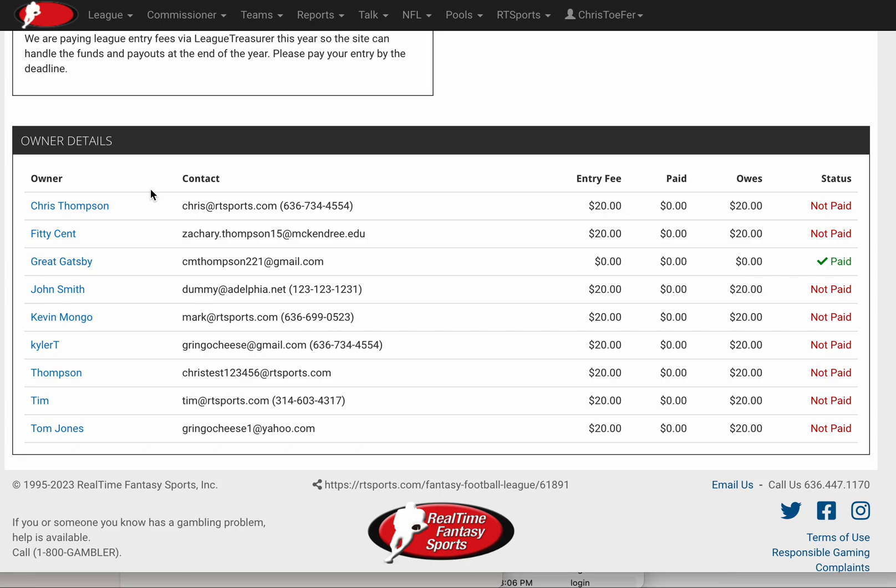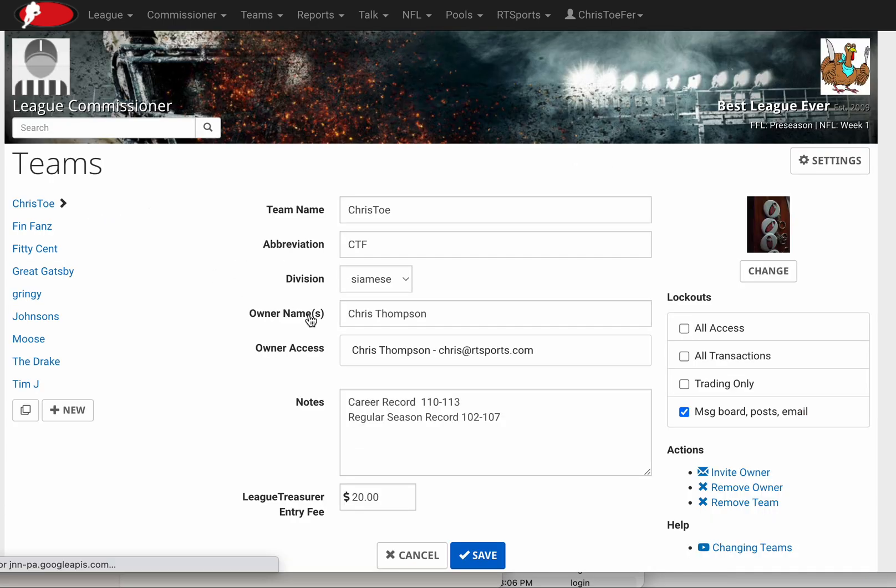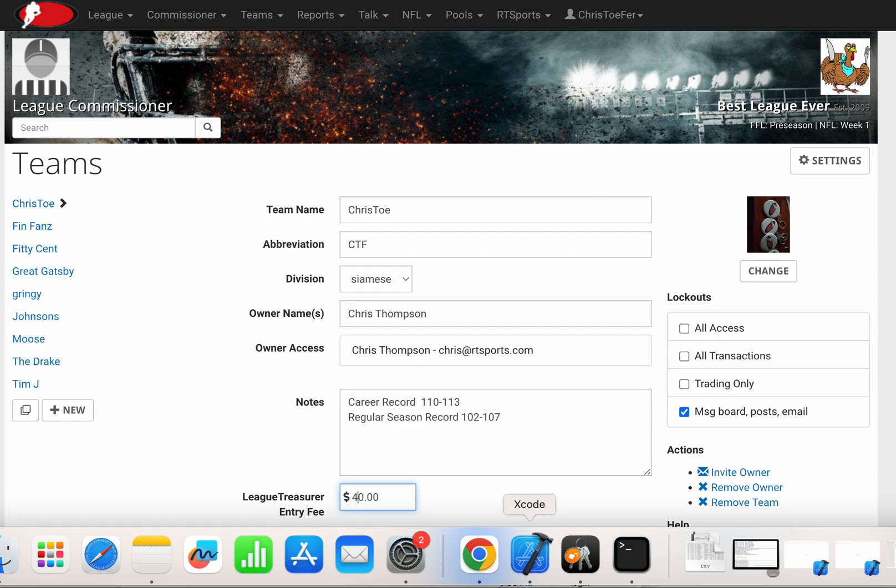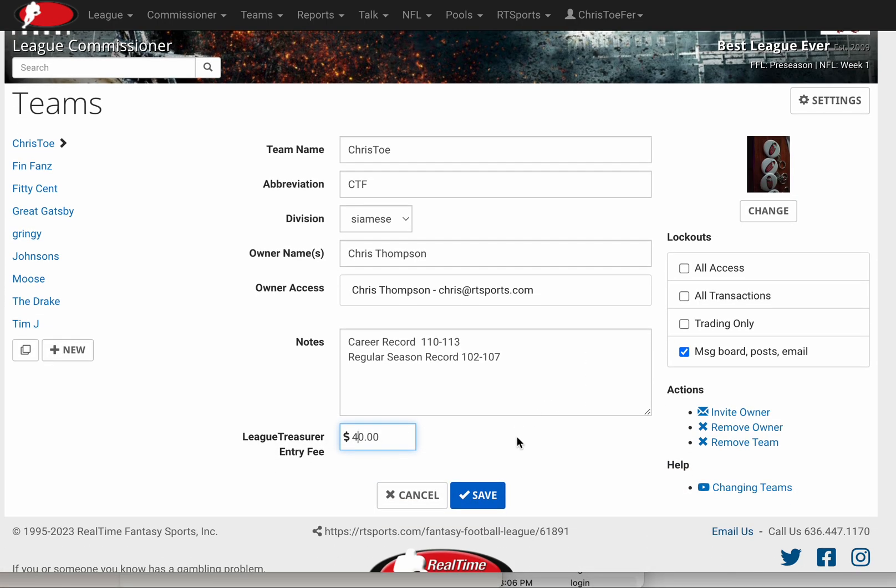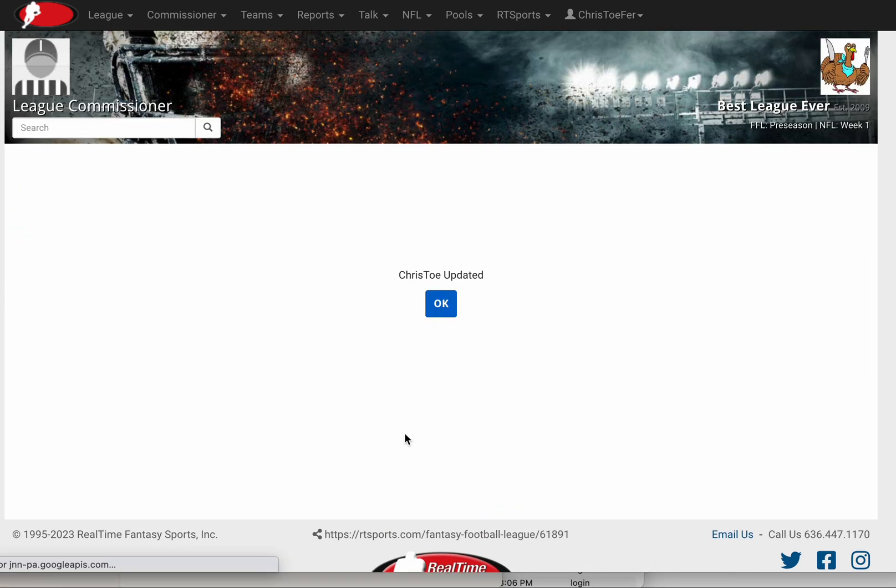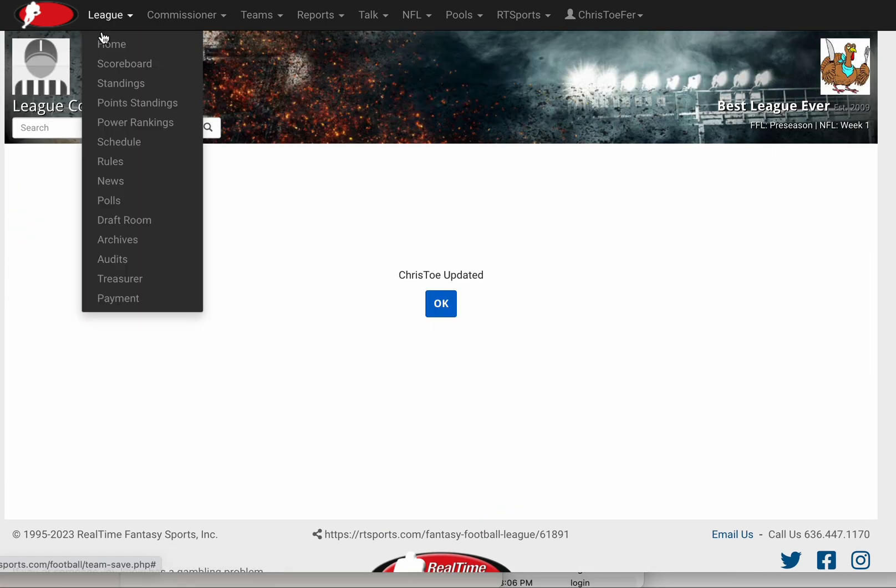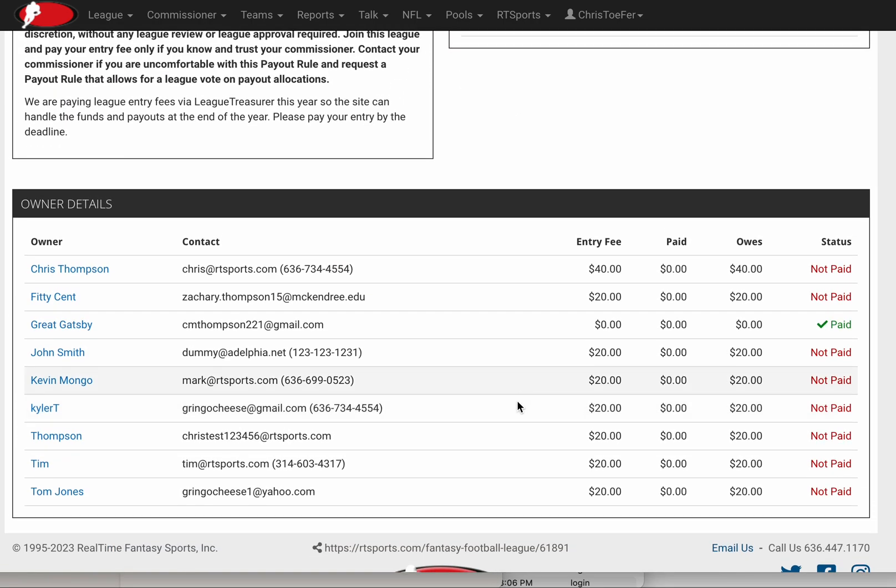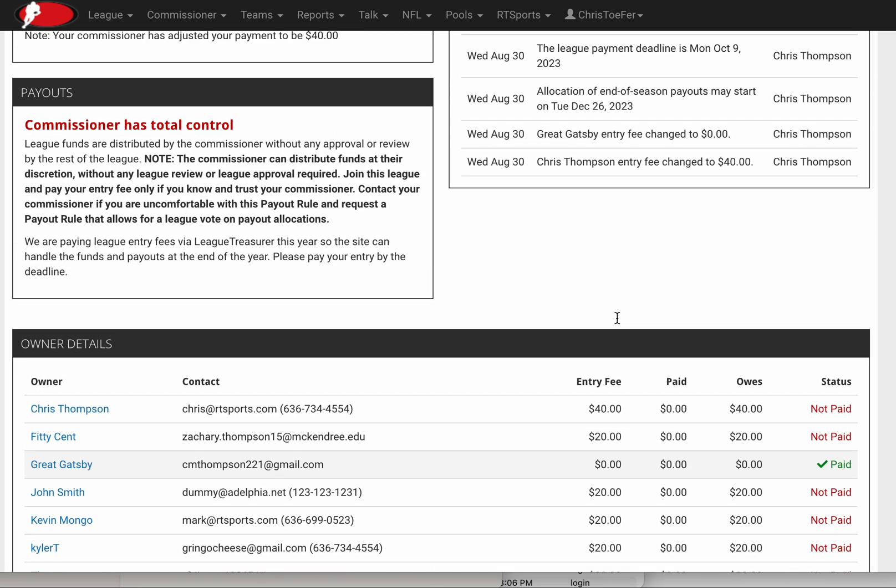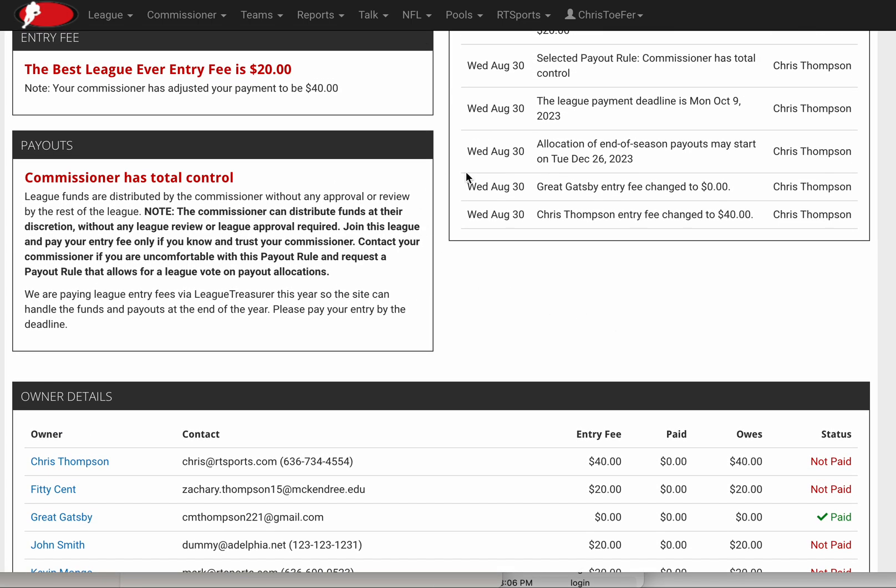Now I can go under mine, change mine to $40, save that, go back to the Treasurer page, and you can now see mine is $40, still not paid, but Great Gatsby is paid up. These events are all listed up here as well, time and date stamped by the commissioner.